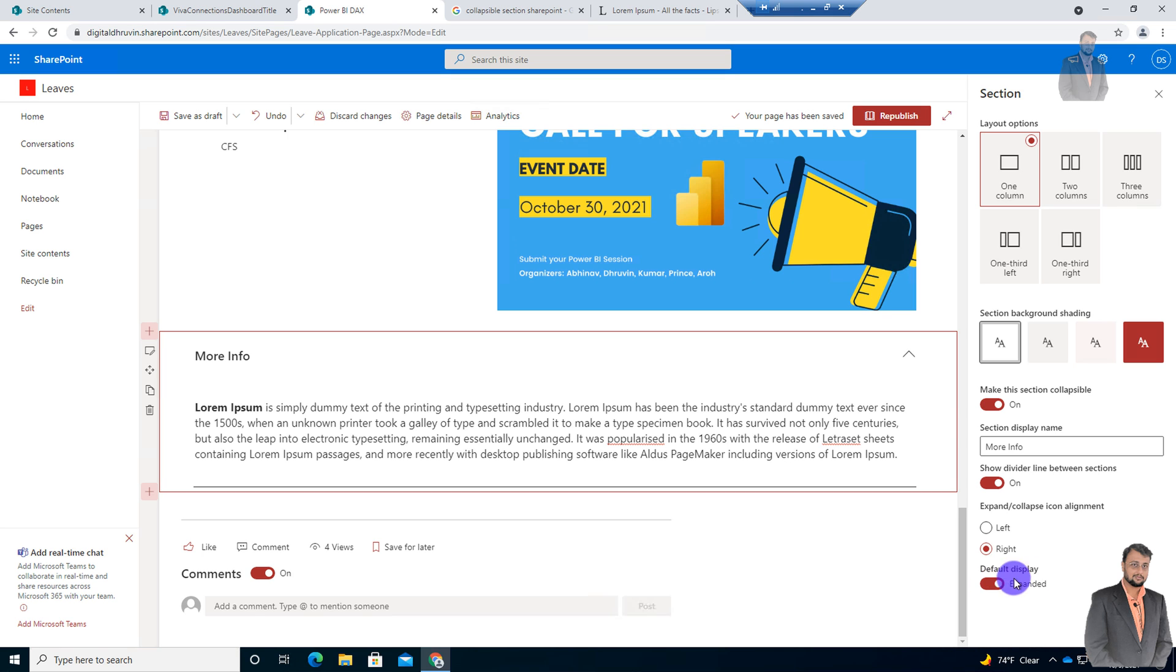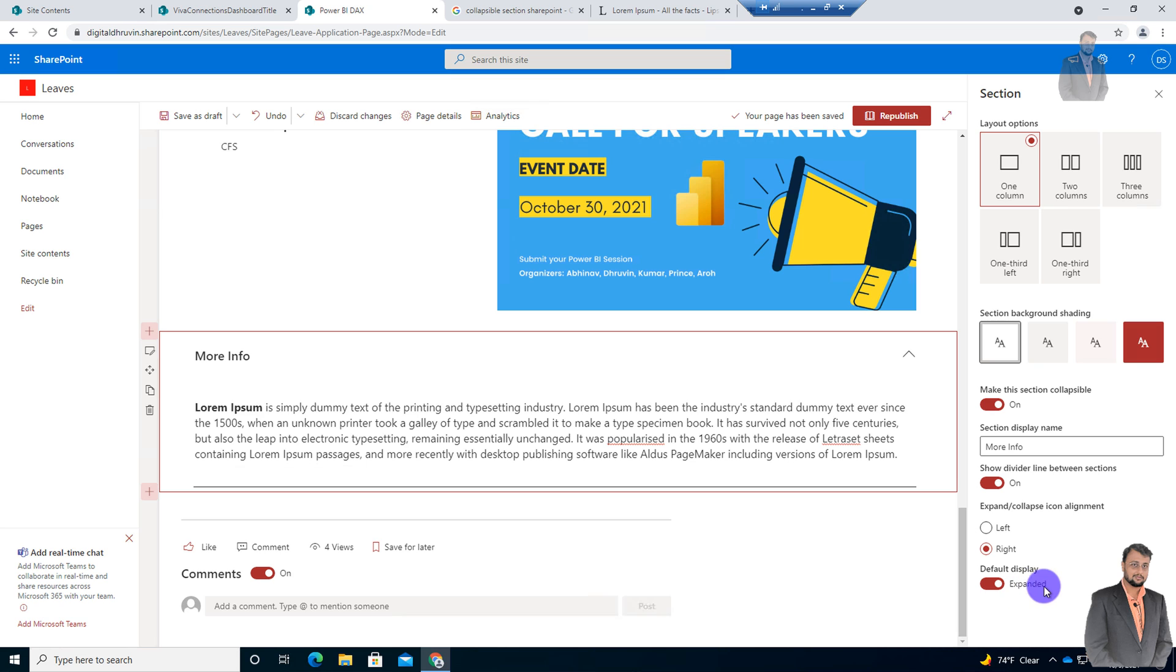And by default, what should be the behavior for your collapsible section? Should it be expanded or should it be collapsed? You need to set it from here. So whenever any user comes here for the first time, what do you want to have as a default behavior? So let's just keep it as expanded, right?